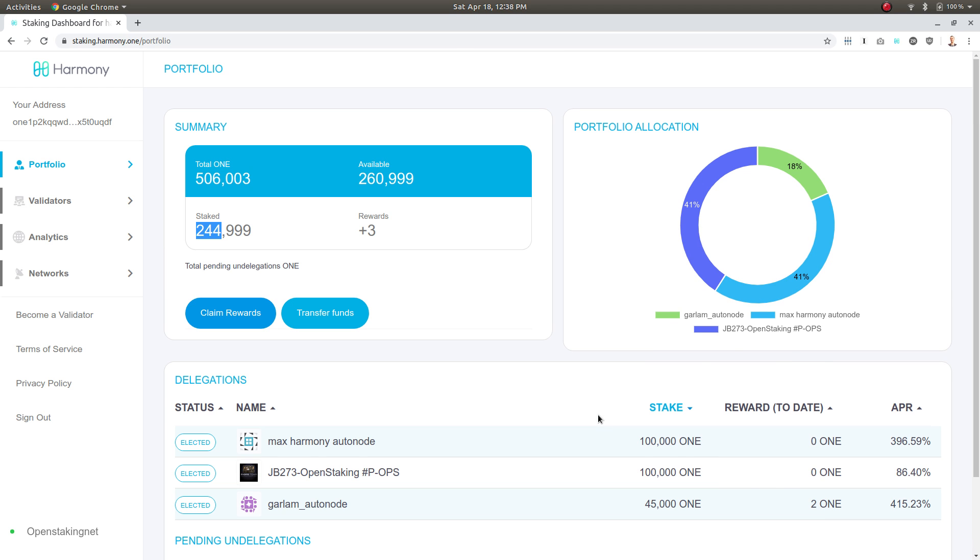Garlem is the only one that I've earned rewards for yet because I staked with Garlem a few epochs ago and I've already earned rewards. I would just have to wait and then in subsequent epochs the rewards to date for these validators would come in.